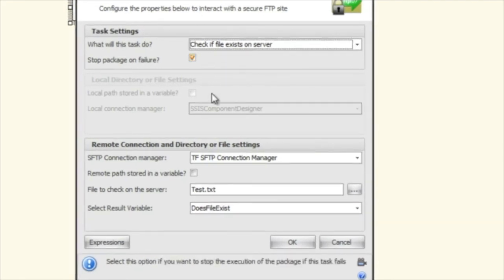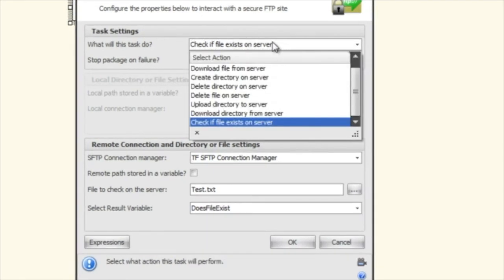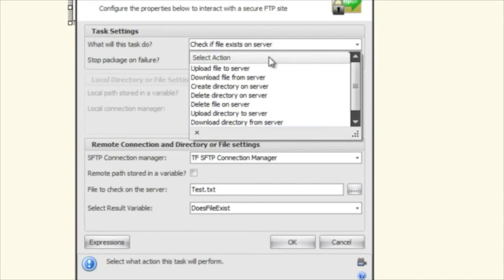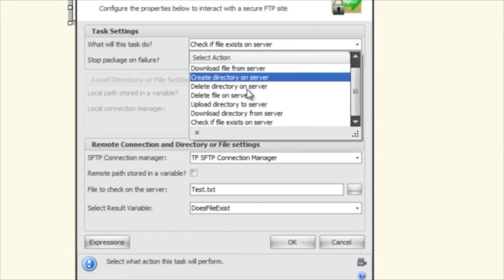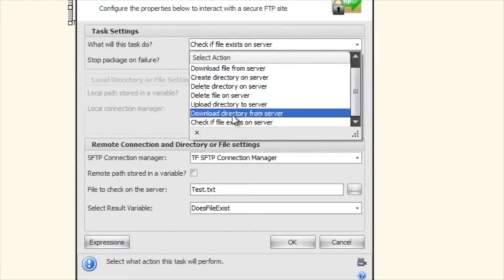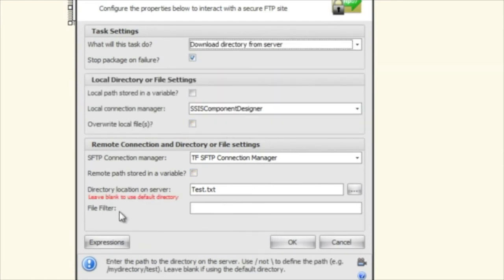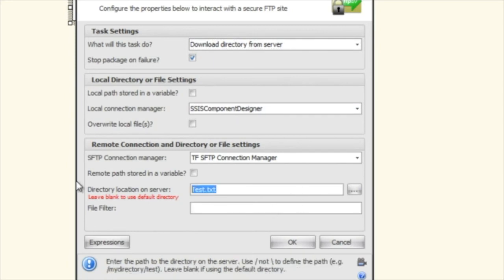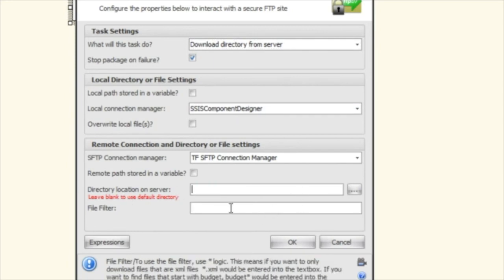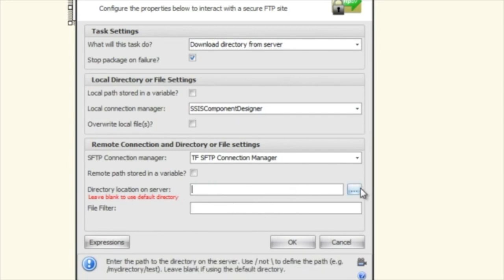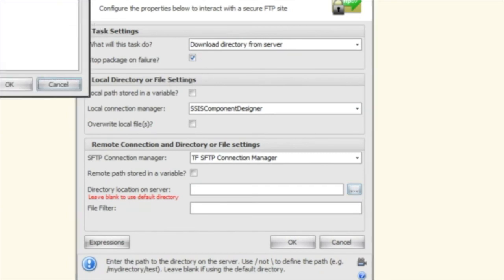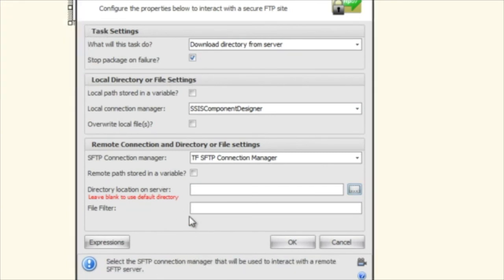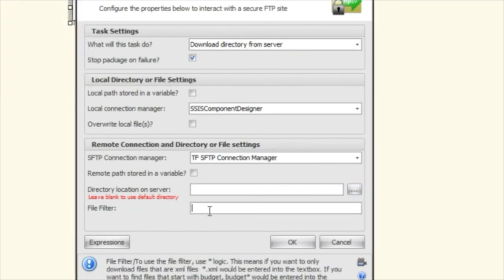Actually there is one more thing and that is on the download directory from server you have a file filter here. And what this allows you to do, and again this is a directory so you have to select a directory or leave it blank for the default.